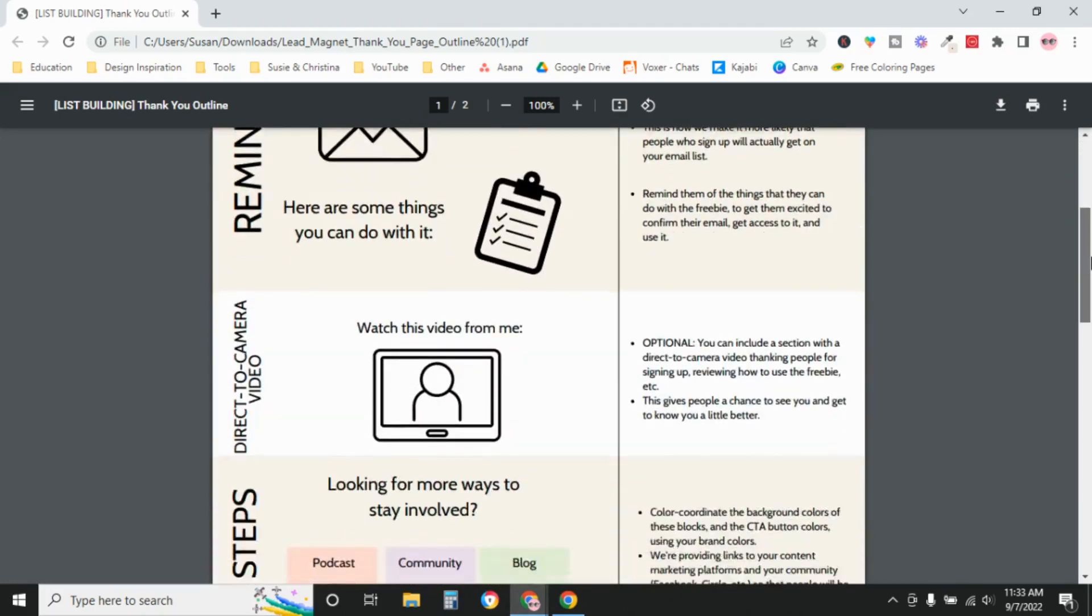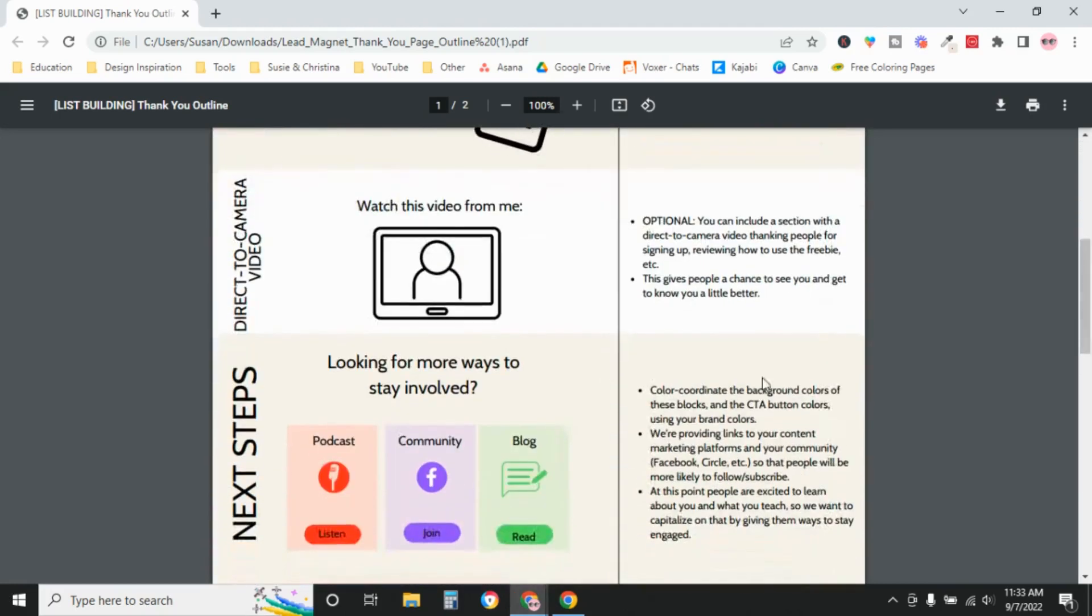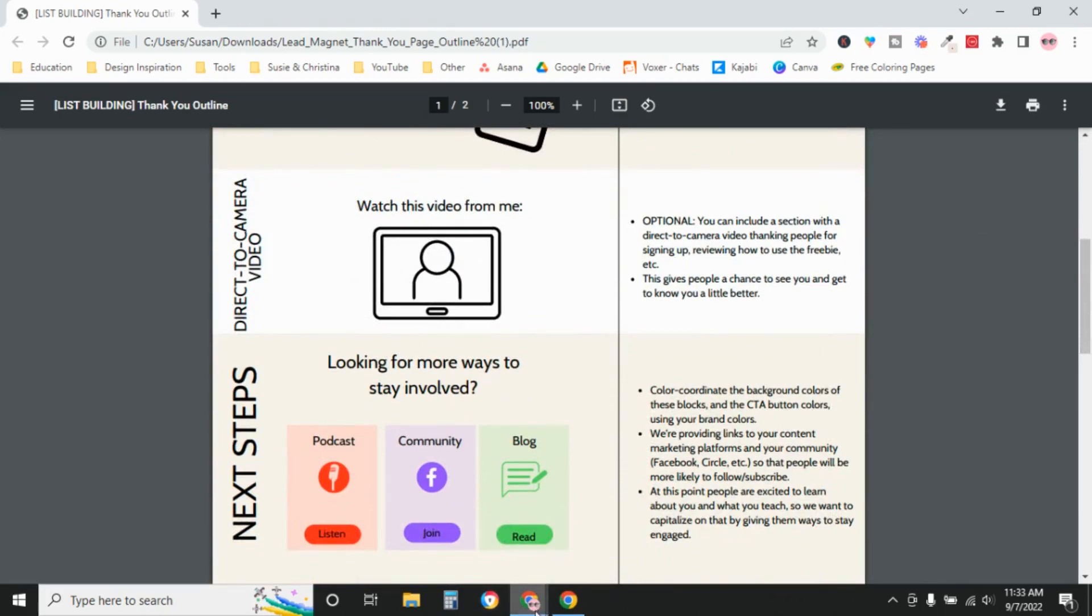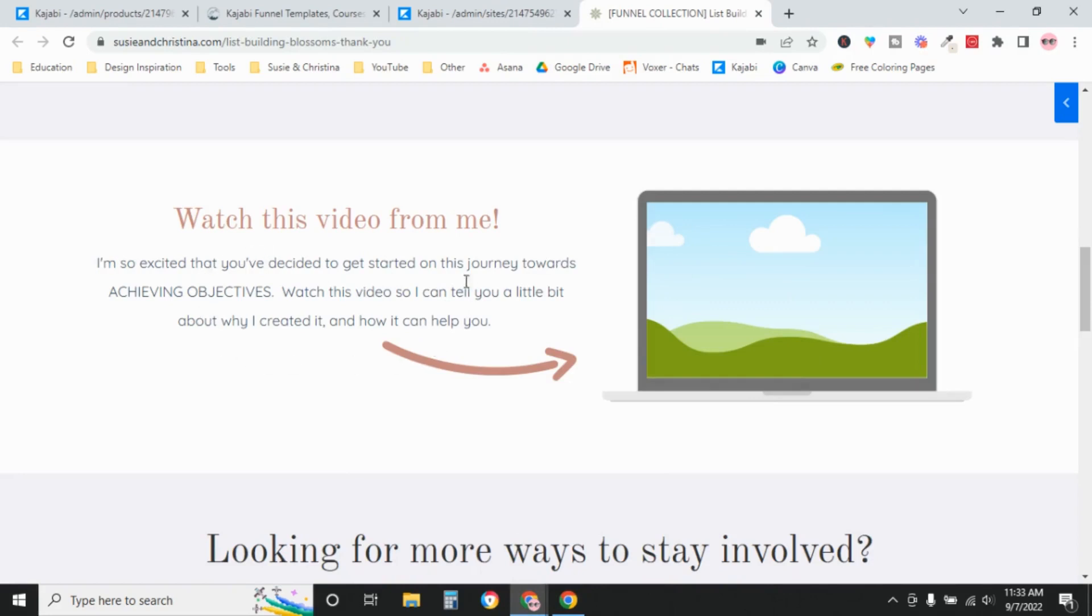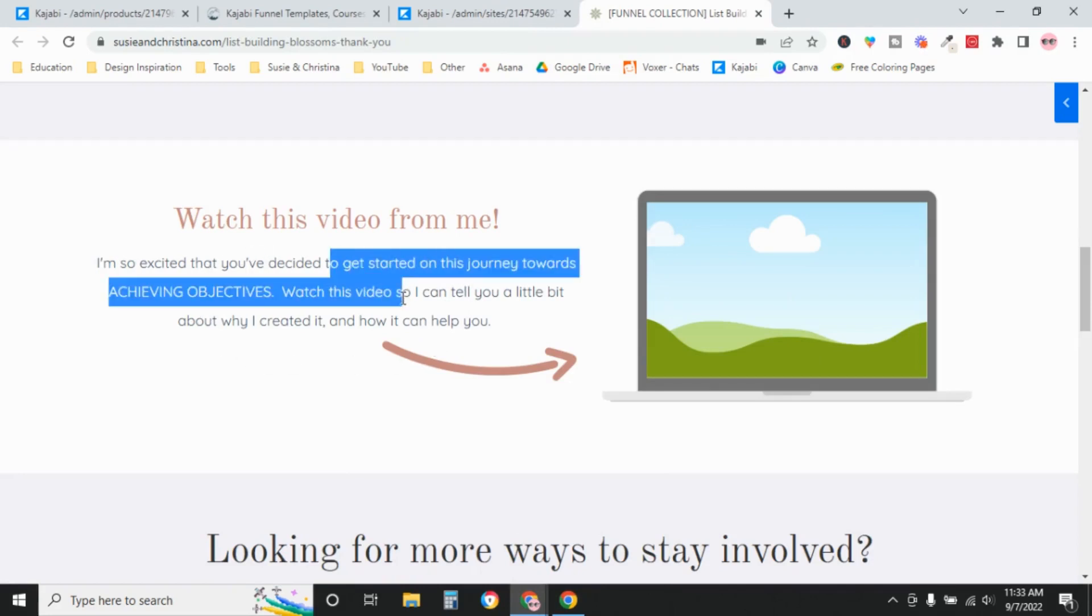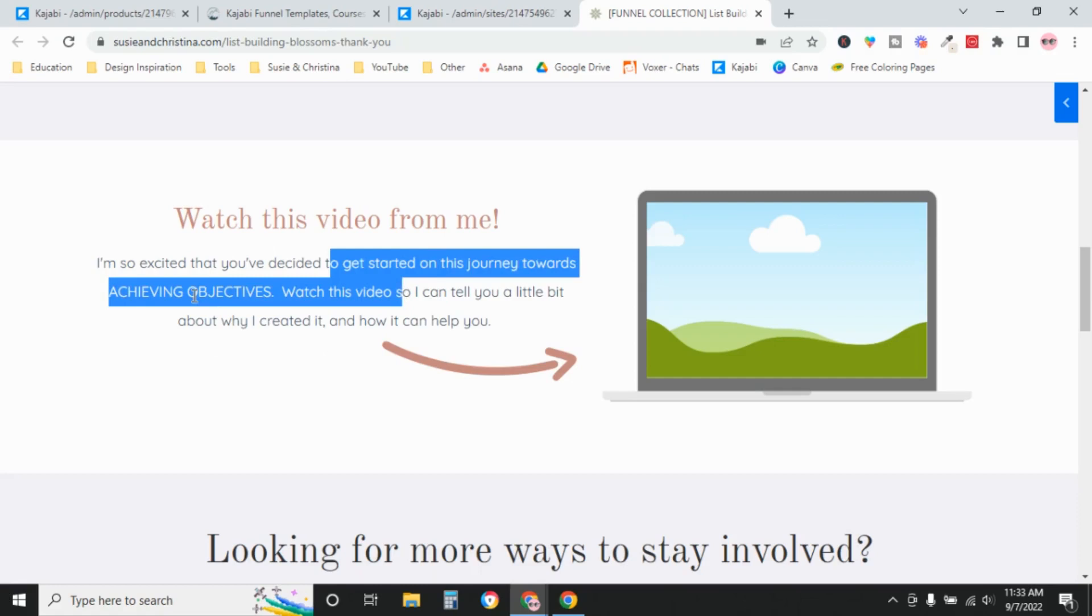Next, we have this section, a direct camera video. You can add a video here, just introducing yourself to the person or the new subscriber. So if you want to include this section, you would need to create that video. And then you would need to update the copy here, just to remind them of get started on this journey towards whatever it is that they're learning here.